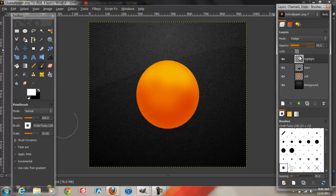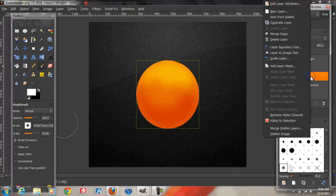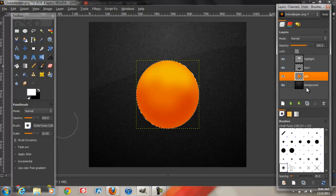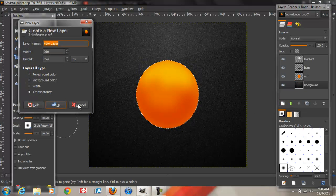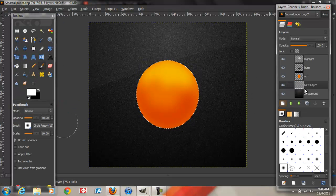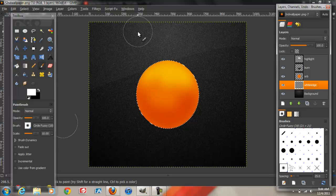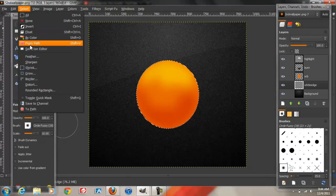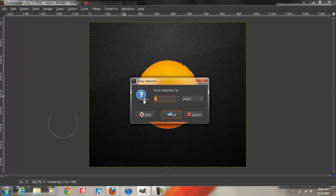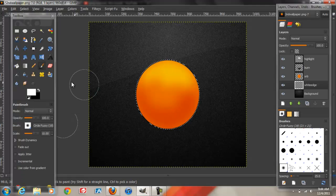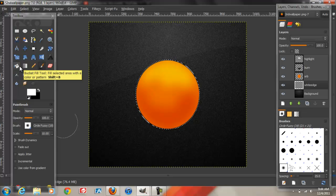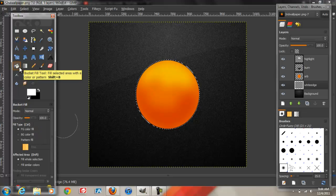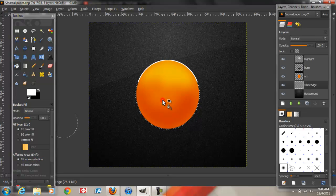Next we're going to go back to the orb layer, right click on it, Alpha to Selection. Now create a new layer below that. I'm going to label this one white edge. Now we're going to go to Select, Grow. I'm going to grow it at 4. We're going to go to the Bucket Fill tool over here. White as a foreground color. Fill whole selection. And fill it in.